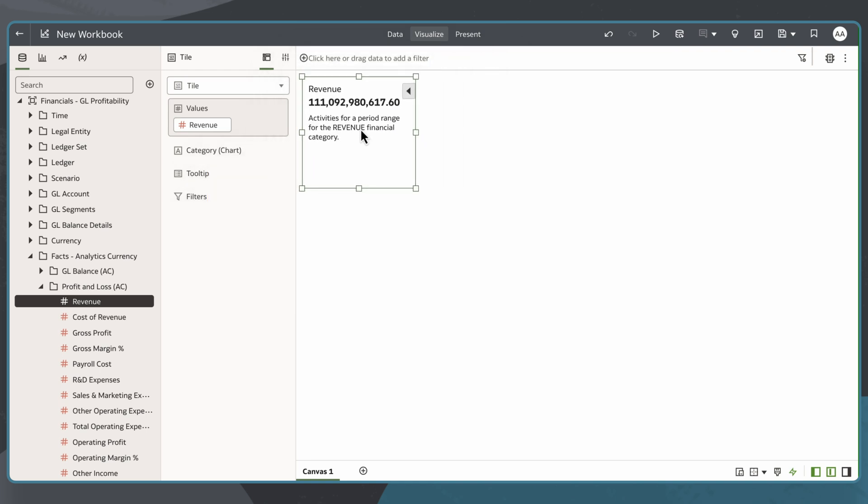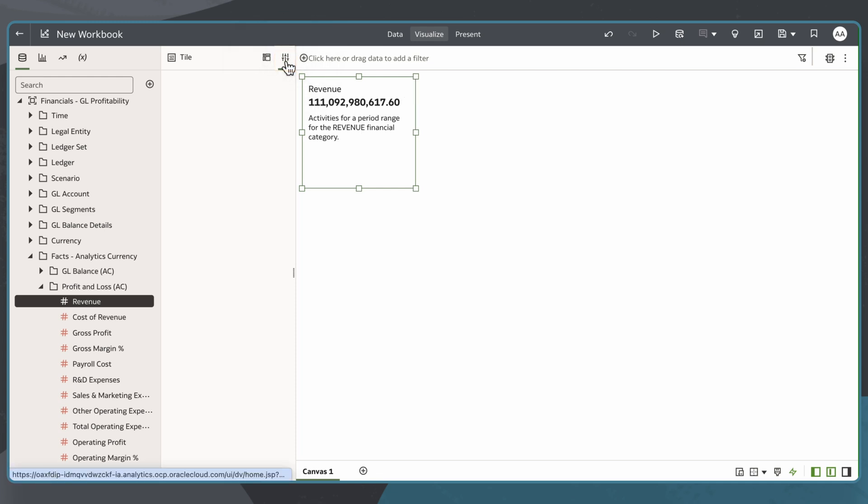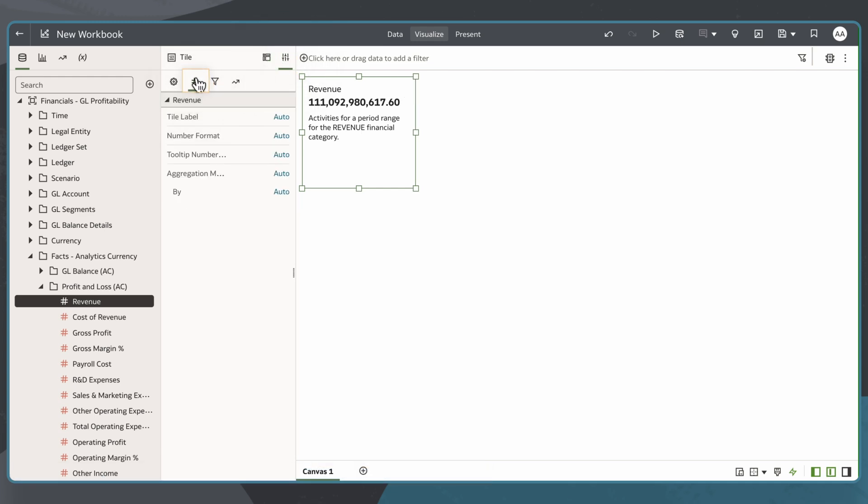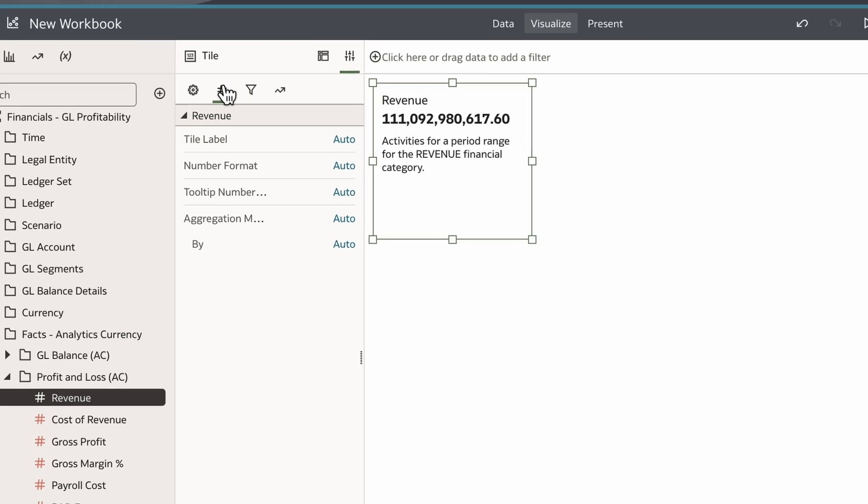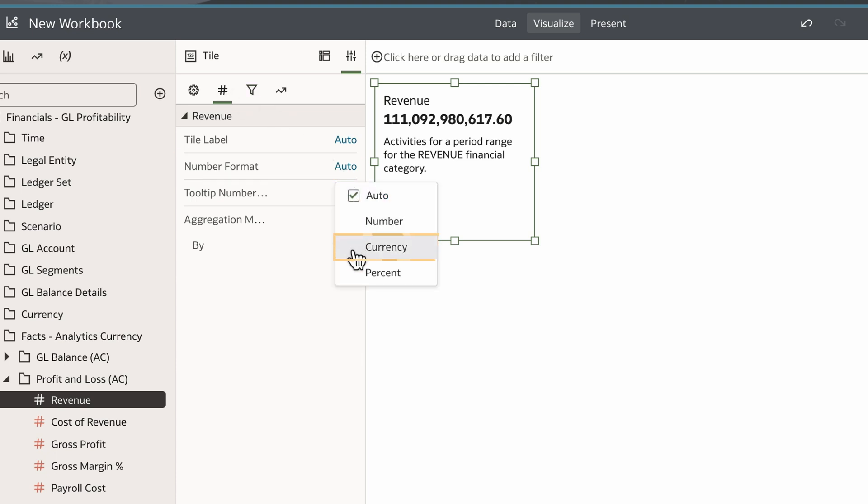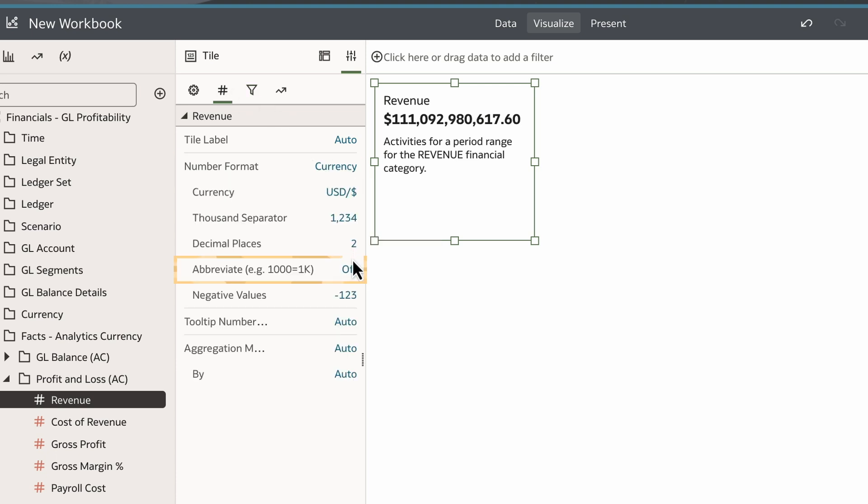Now I want to configure this tile. I'll navigate to the Properties panel, then the Values tab. Since this tile shows revenue, I'll change the number format to Currency, and I'll abbreviate it.